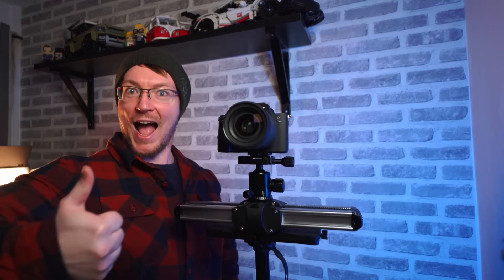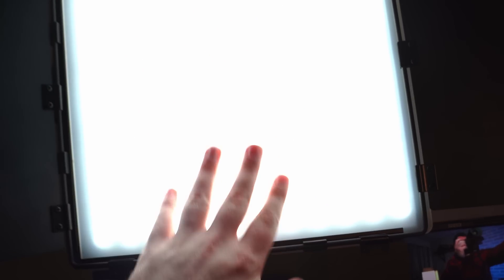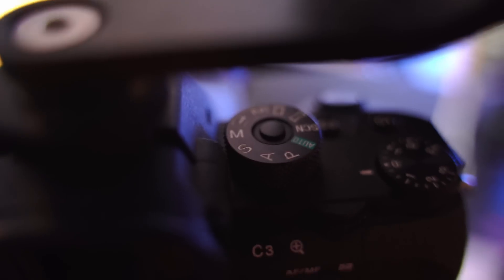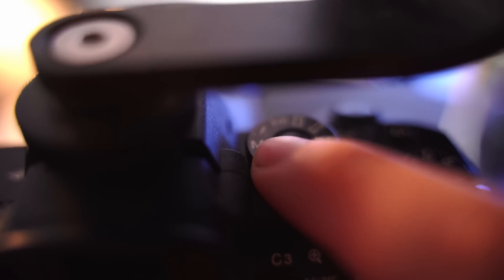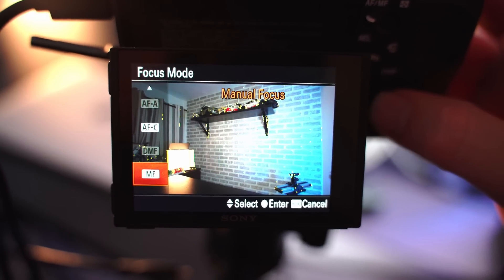You also want to make sure to use some consistent lighting so natural lighting doesn't work too well. Any sort of studio setup or even just some bog standard light bulbs will do the trick. Then you want to make sure that you've got manual exposure and manual focus as well so that nothing changes throughout the shot.